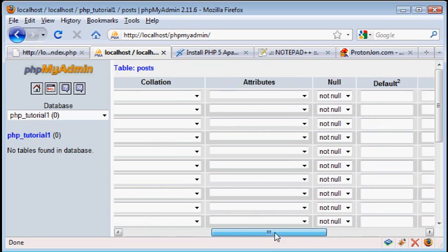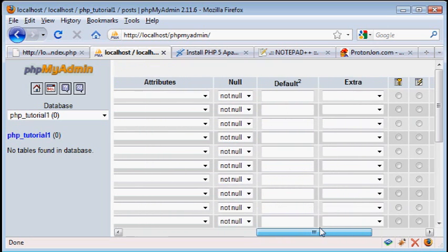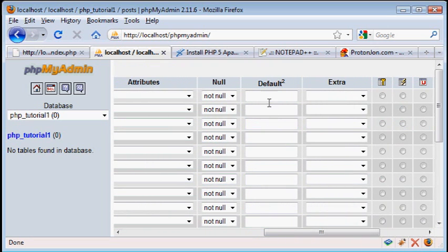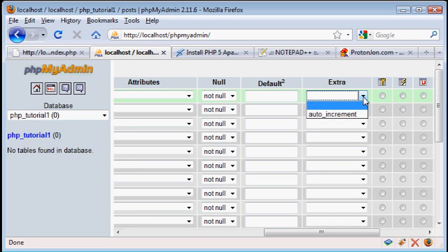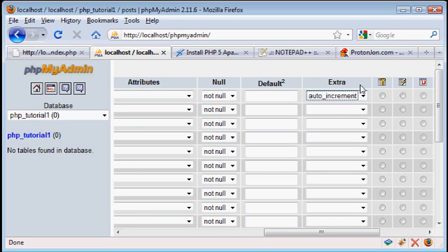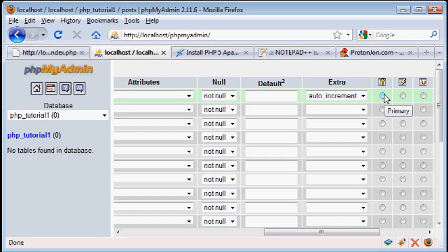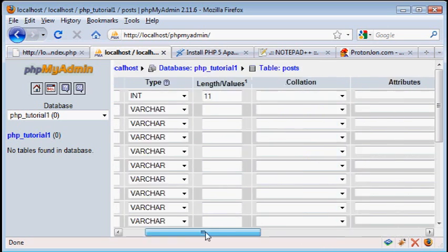Now if we scroll over a bit, we have a default, which we're not going to use for this, but it will come in handy for other ones. However, we do have extra, and you can set it to what's called auto-increment. This way you won't need to set the ID every time you put something into your database, but instead it'll automatically update it. We also have what's called primary, and that's just for indexing the database.